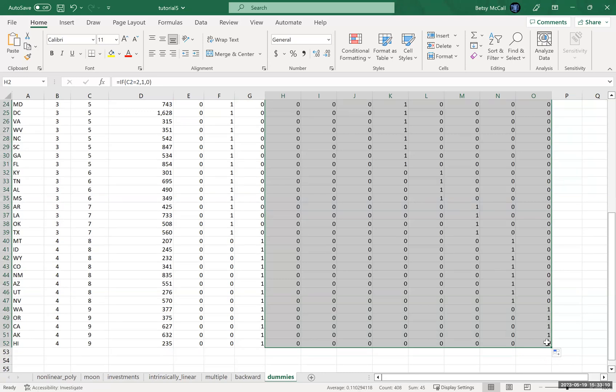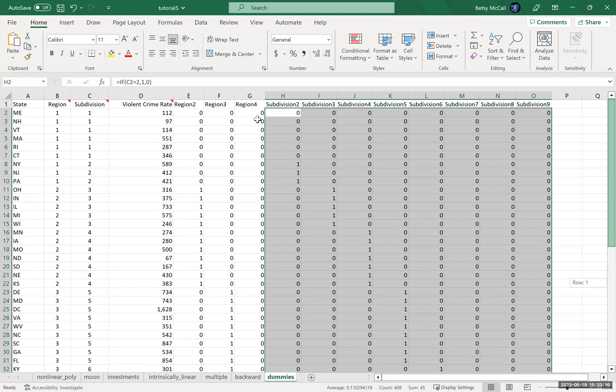And again, what we should see is that subdivision nine, subdivision eight, seven, six, all the way up. Fantastic.